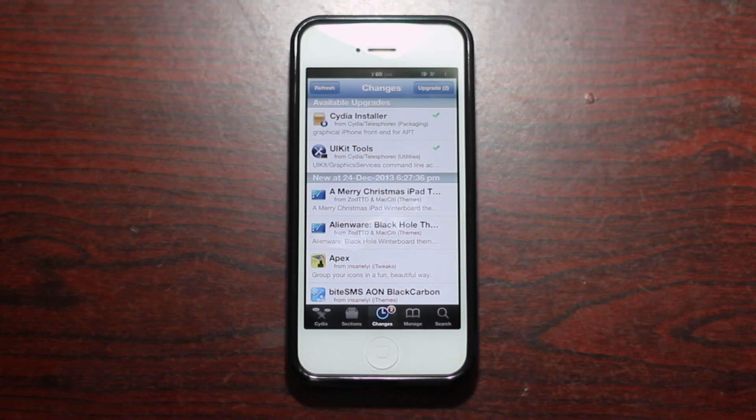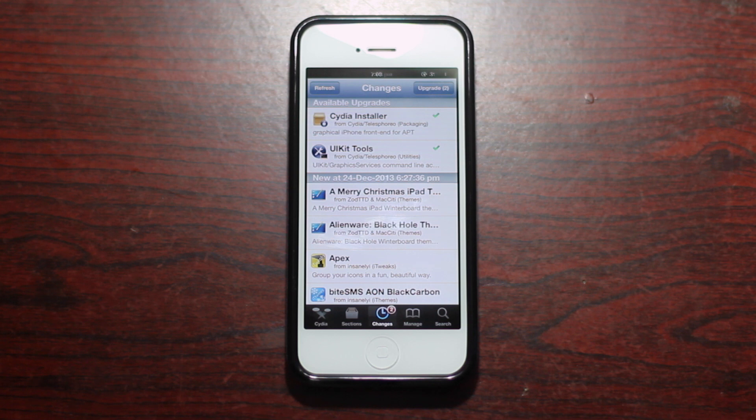What's up guys, IVS511 here. I was just going through Cydia for tweaks and packages and I found that there were two updates with the name Cydia Installer and UIKit Tools.